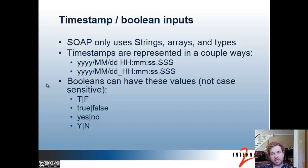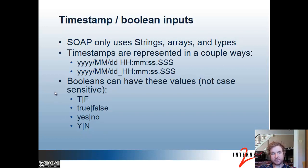Booleans can have many values: T or F, true or false, yes or no, Y or N — and those are not case sensitive, so you can pass pretty much whatever you want.